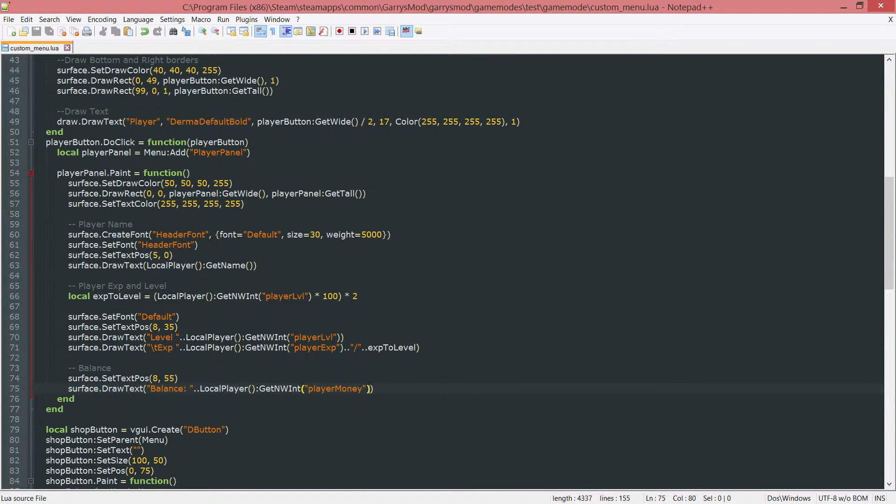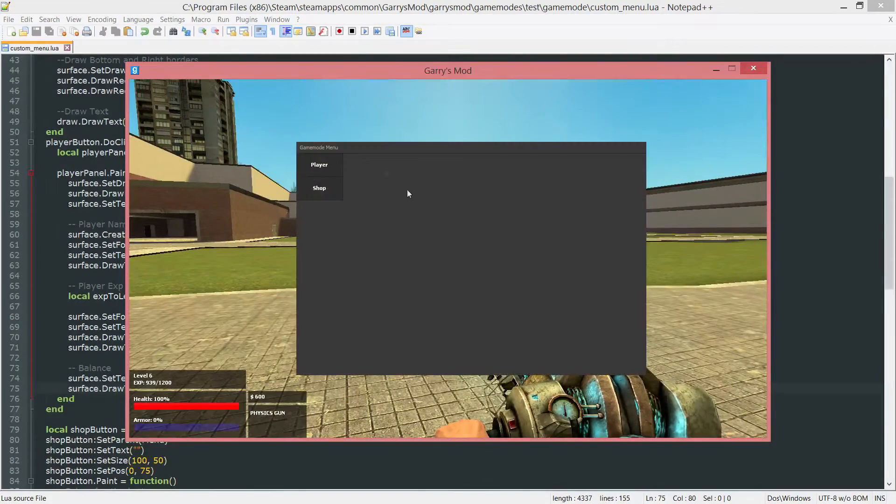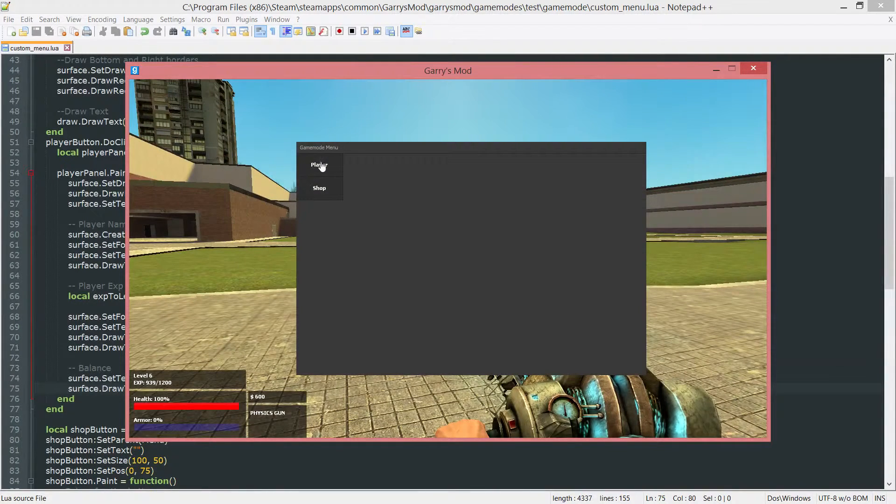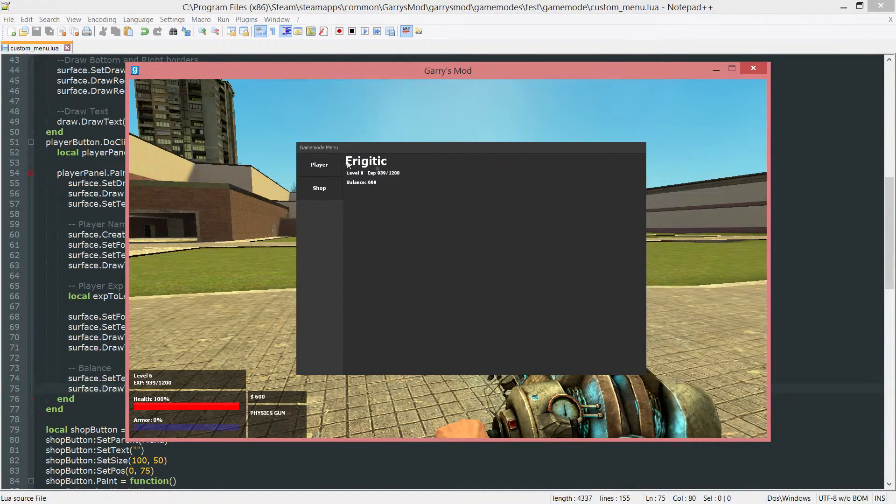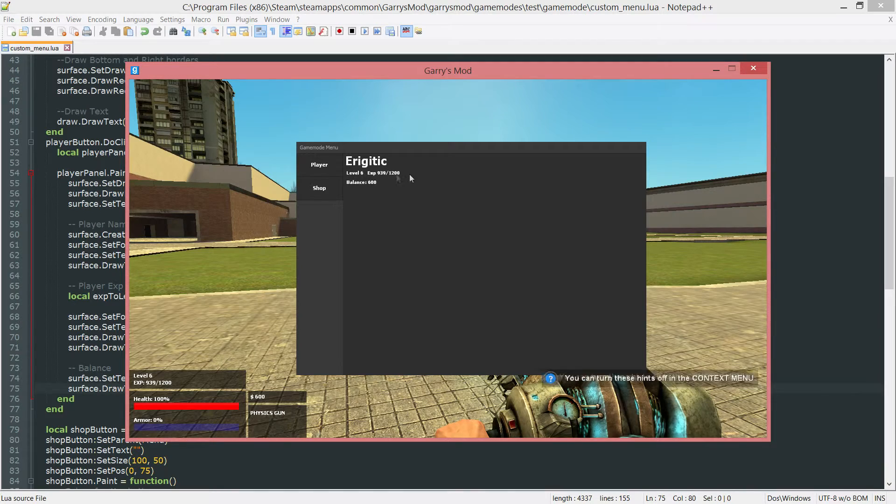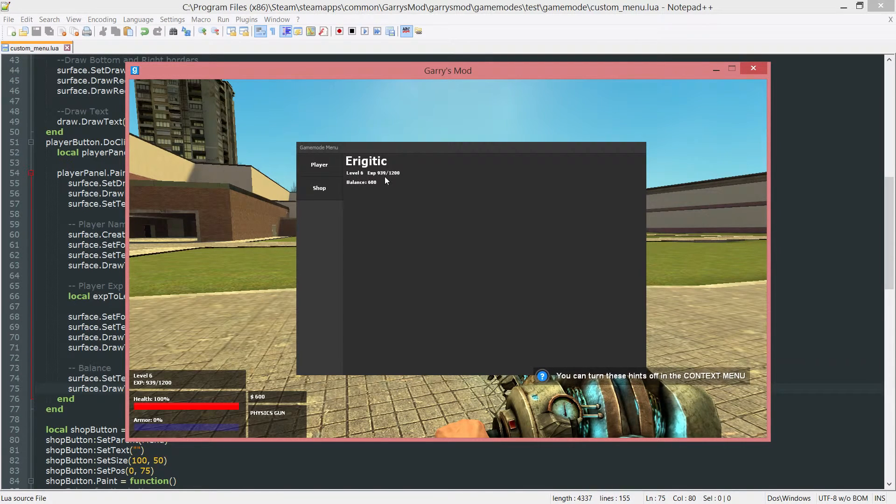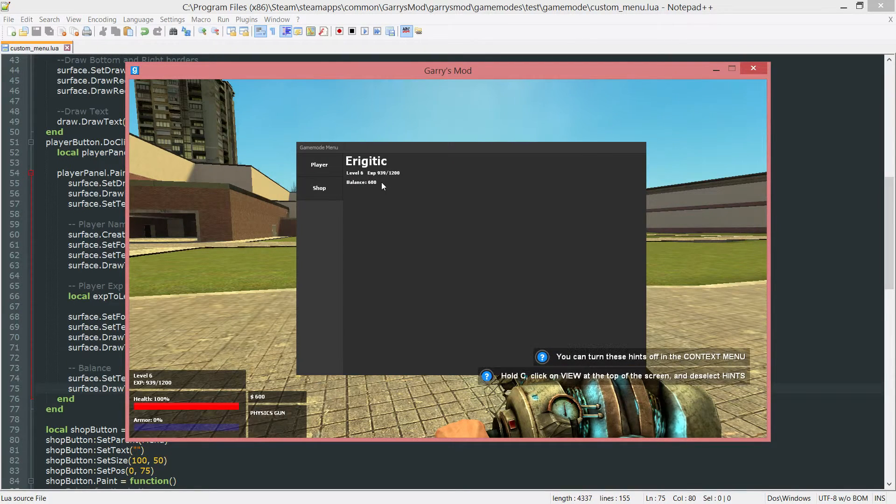So if we save that, go back into game here, press F4 again, go to the player section. And you can see that we have our name as the header of it, the level and the EXP, and then finally the balance.